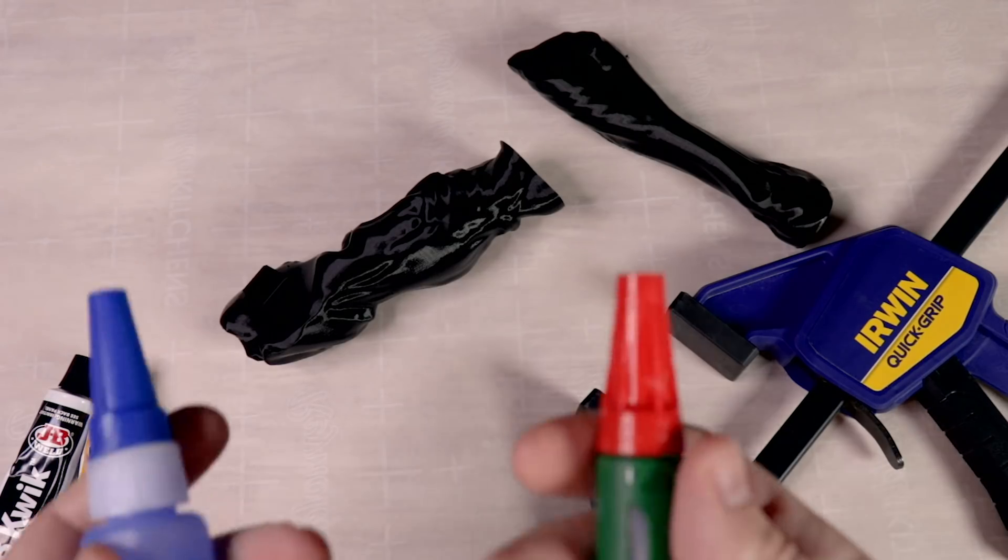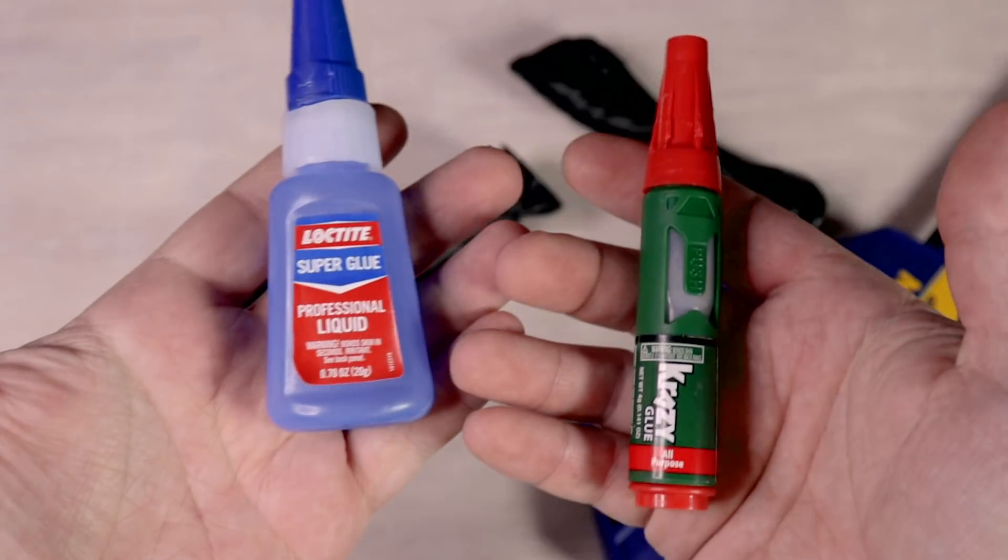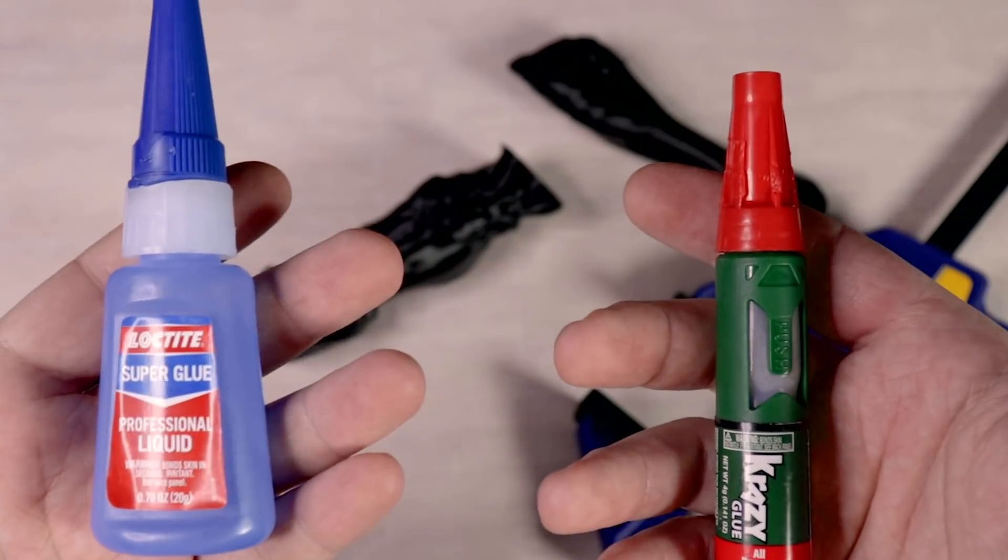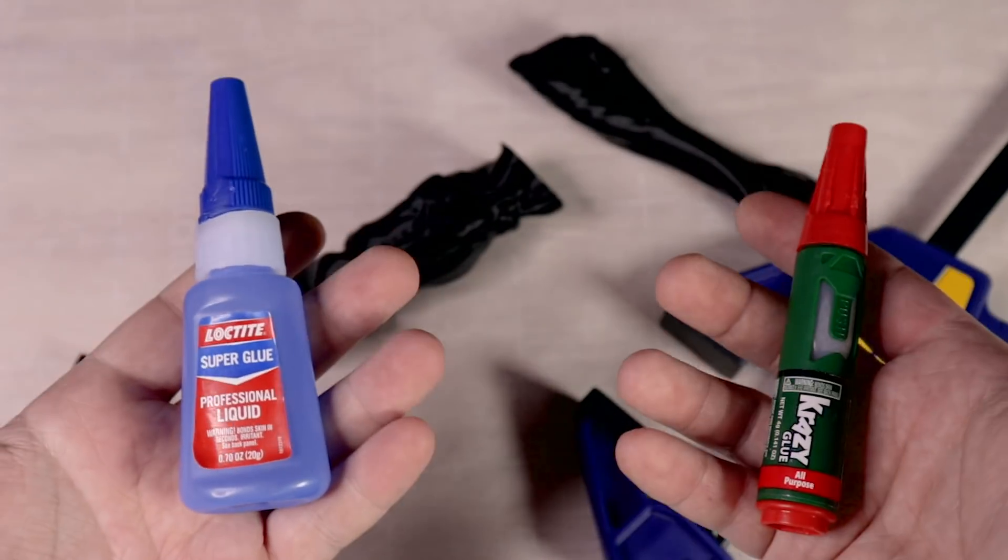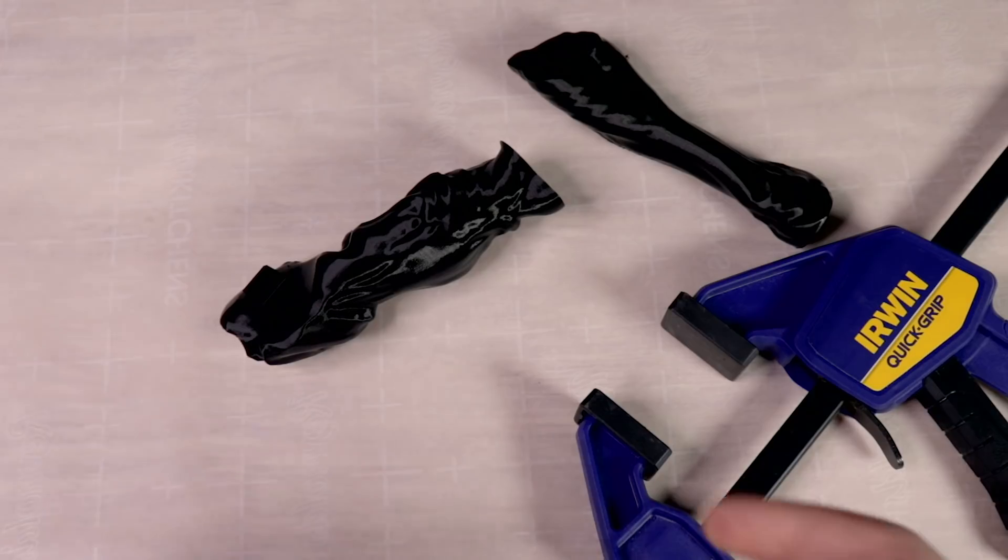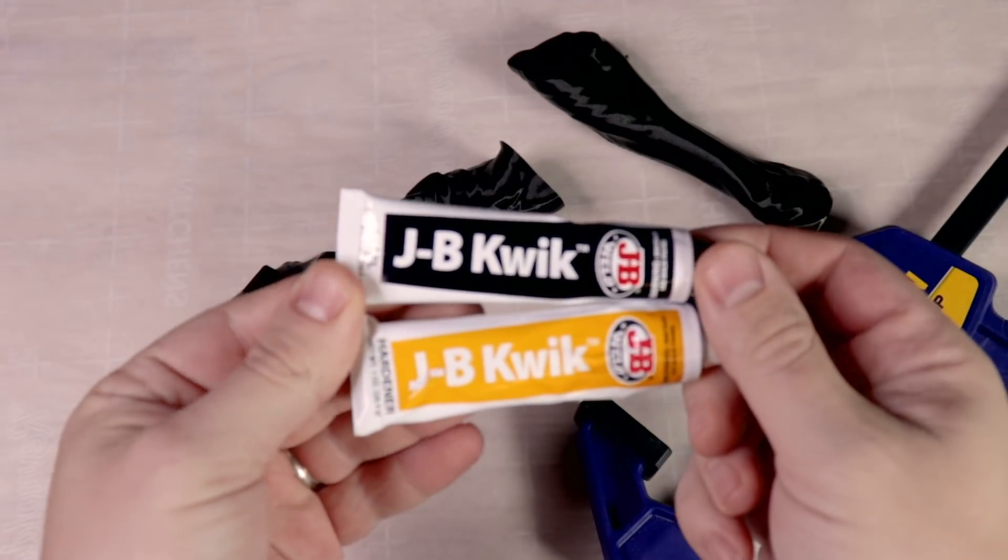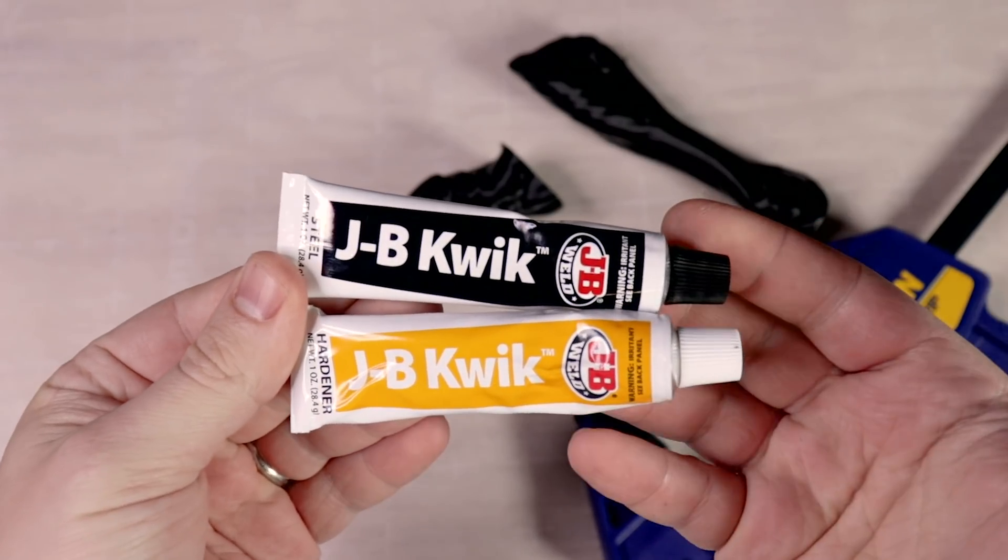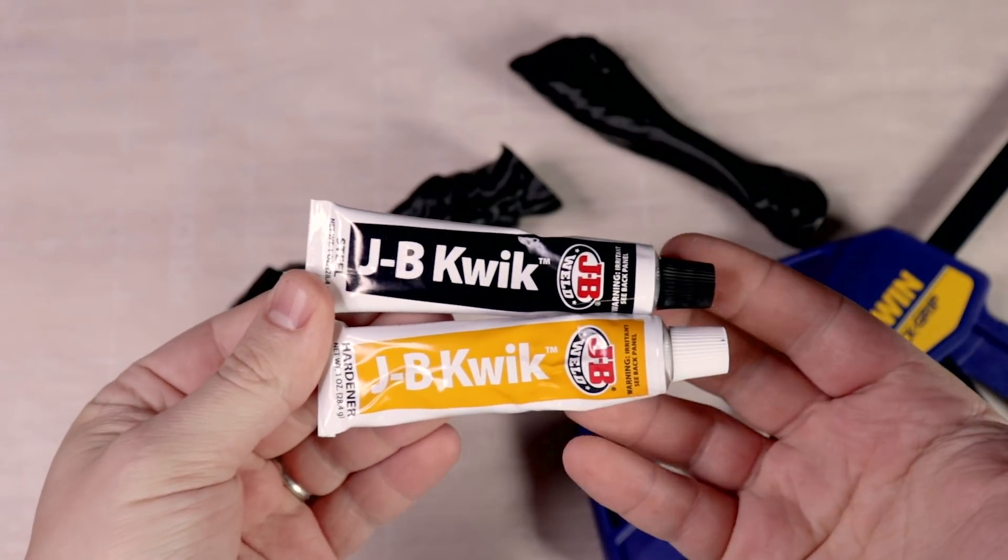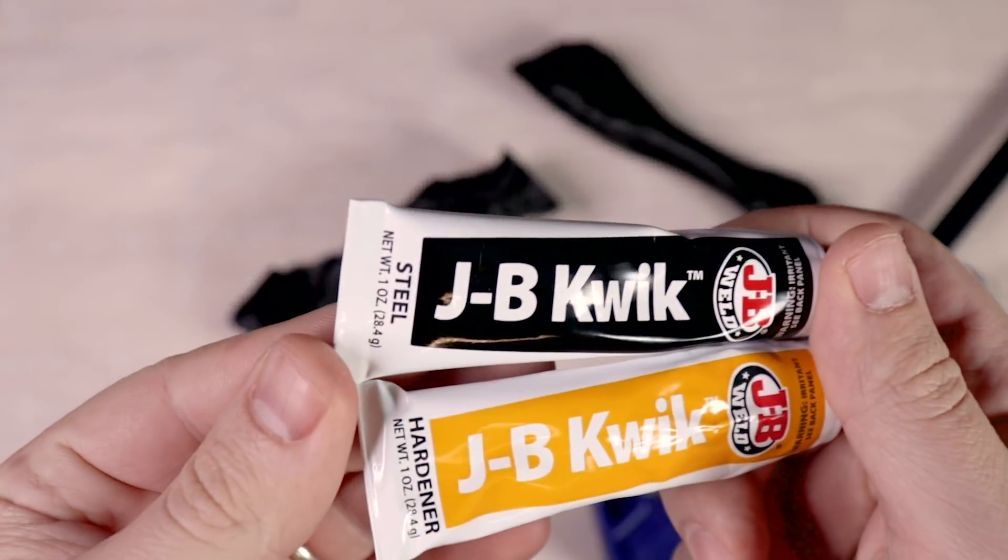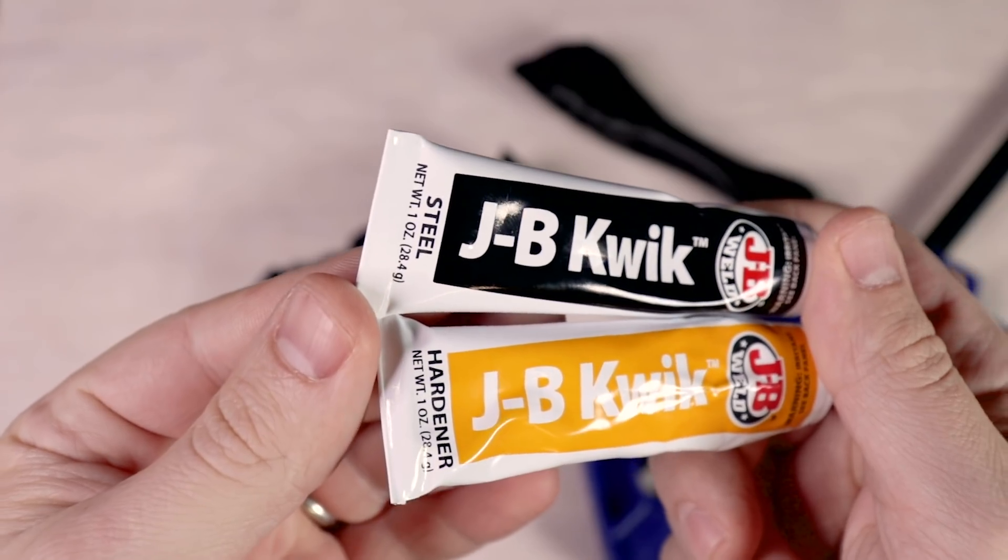Now for gluing it together you may be tempted to use super glue. I know that I've used it before and in some cases it works just fine. But for stuff like this where you've got big flat surfaces that you're trying to stick together especially with PLA it just doesn't hold very well. So instead of super glue or crazy glue or whatever that's based on the same kind of formula, this stuff works much much better.